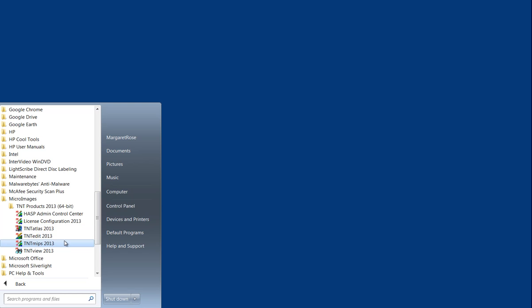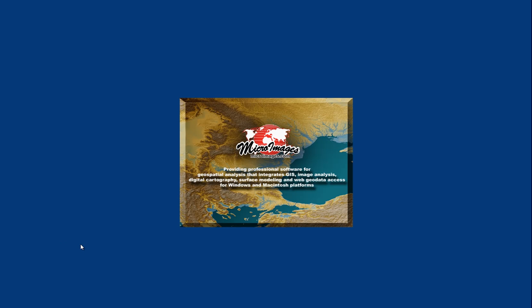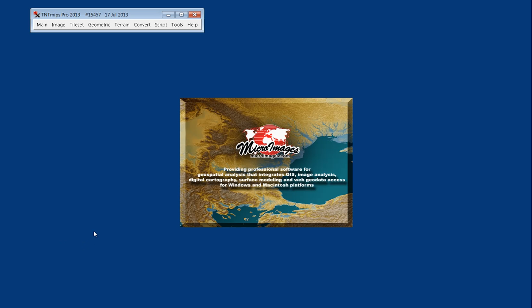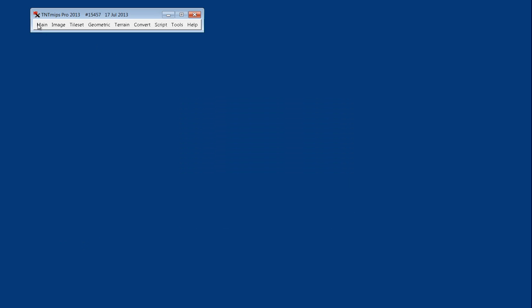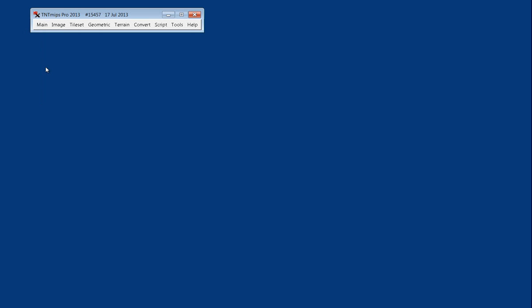In this example, we have a full key, so we'll select TNT MIPS. That'll bring up this main menu, and from the main tab we'll select Export.